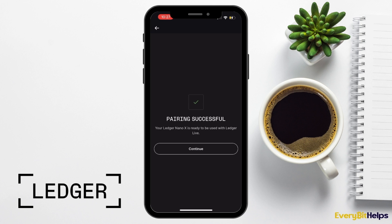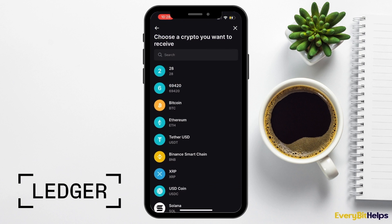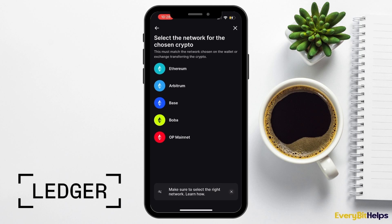Once the pairing is successful, your Ledger will then be connected. Then choose Receive from the center of the screen. This time, as an example, I'm going to be sending some Ethereum from Binance to my Ledger. It will then prompt you for which network you're going to be sending your Ethereum on. It's important that you choose the correct one for the wallet or the exchange that you're sending from. I'm going to be sending mine on the Ethereum network, so I'm just going to select that from the list.